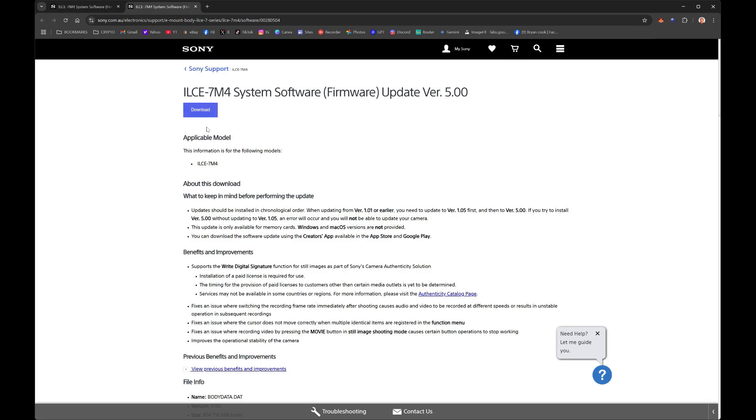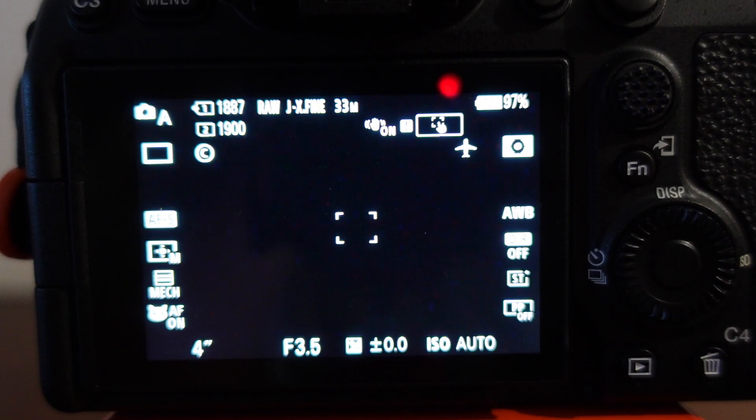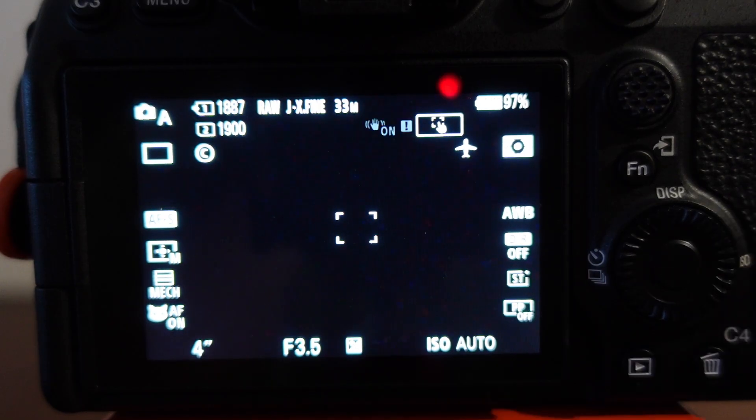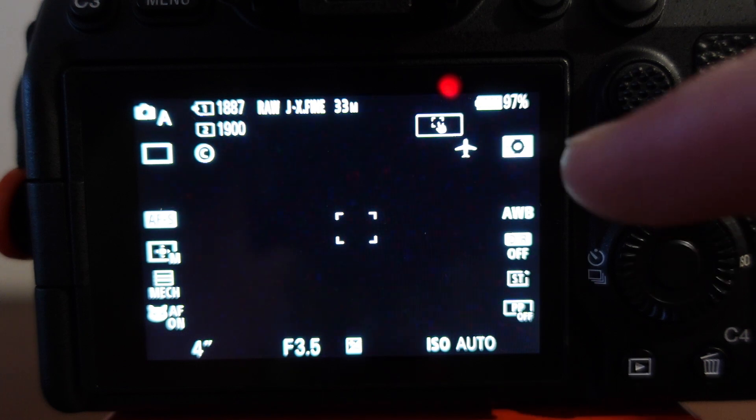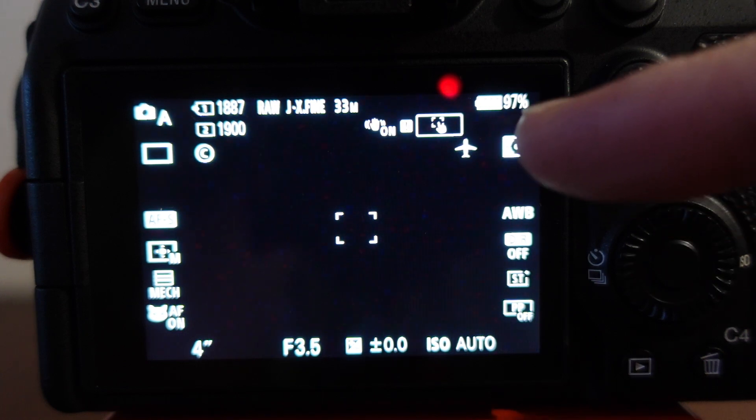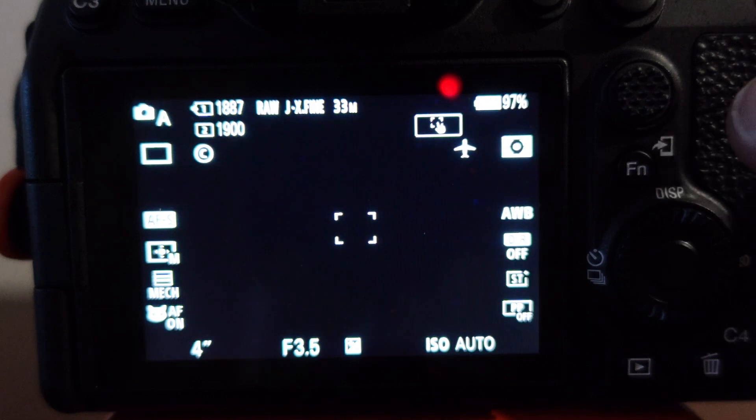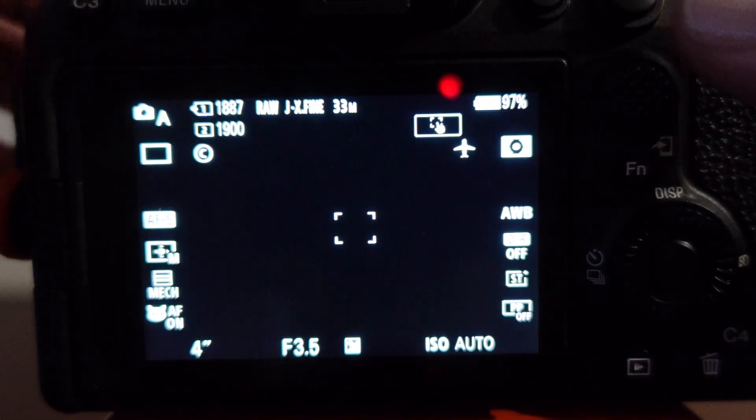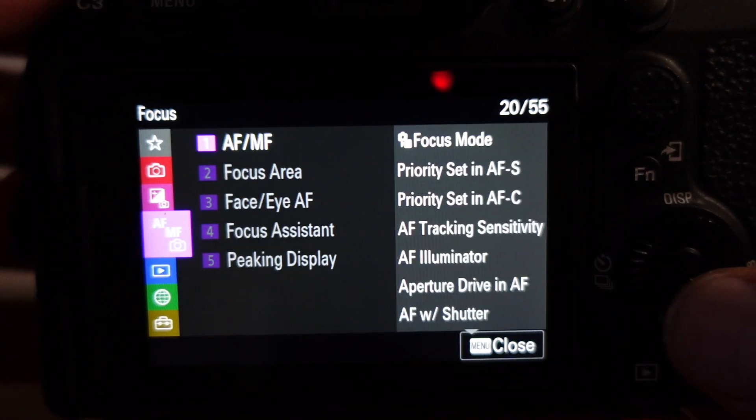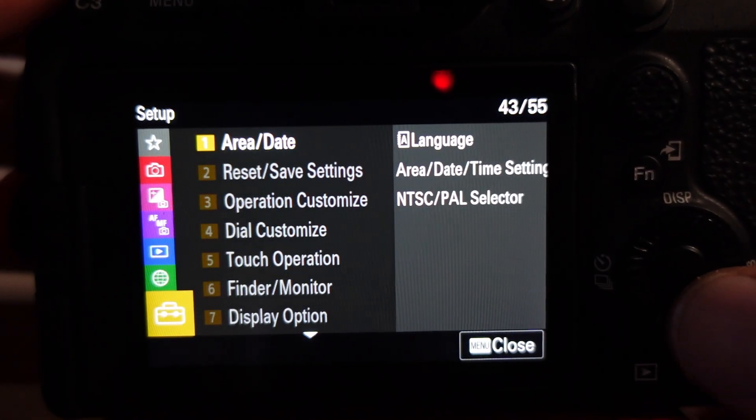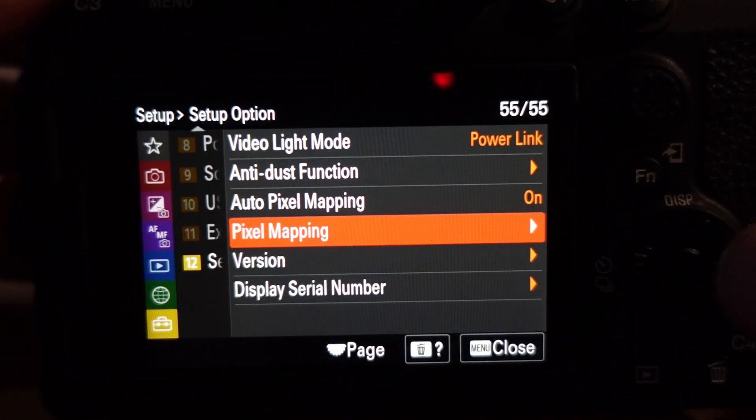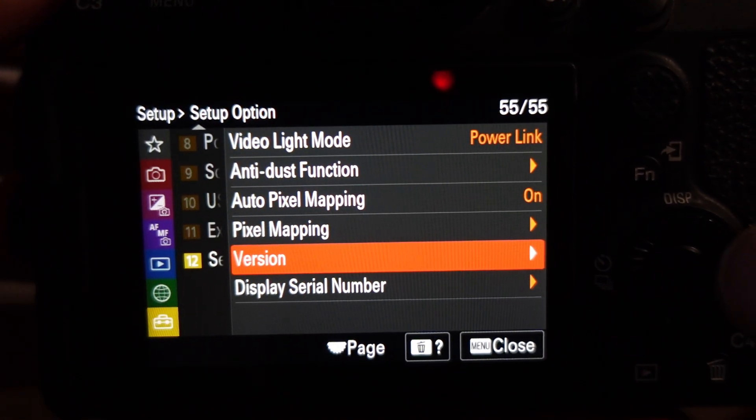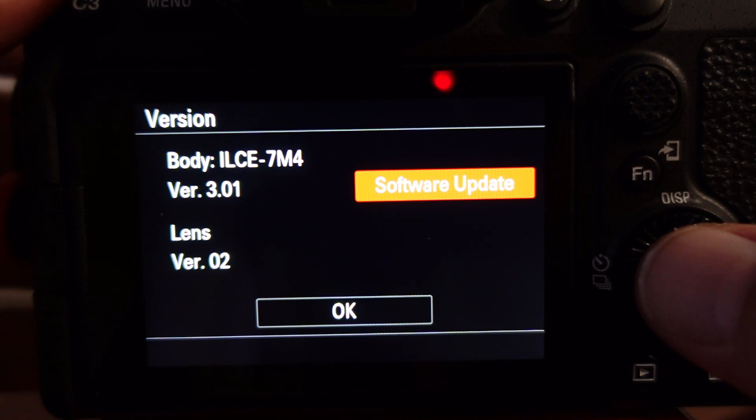So let's download it. You want to save it to the root folder of the SD card. After I've downloaded it, I've put the SD card back in the camera. Always make sure that your battery is fully charged. Let's go into the menu again and go back to the setup and version again, where we were before. Click on software update.